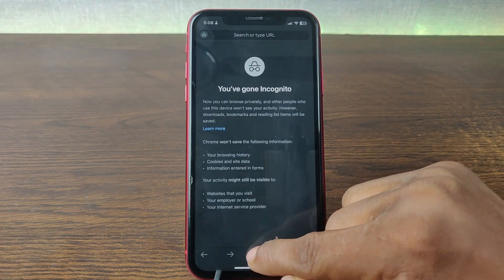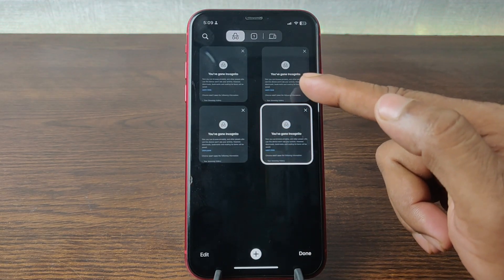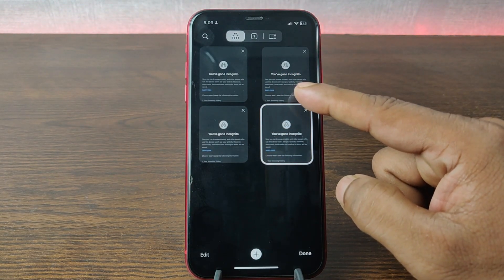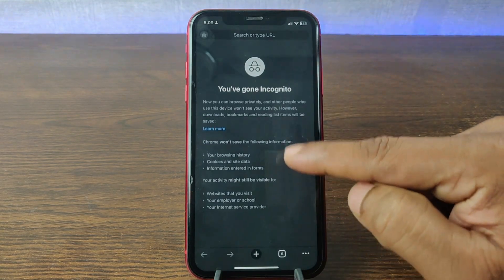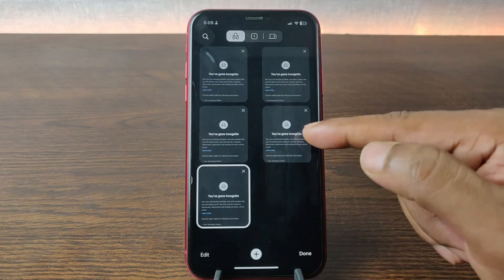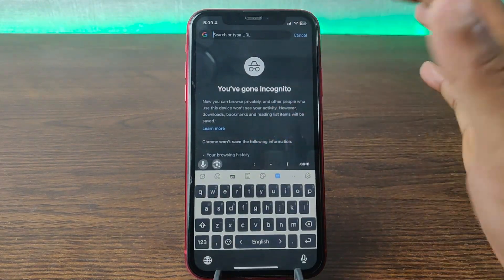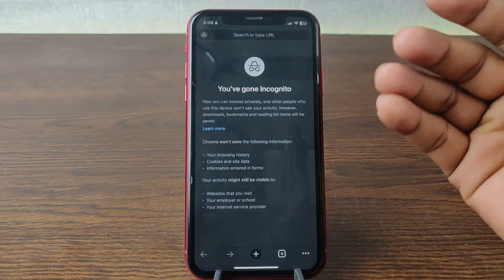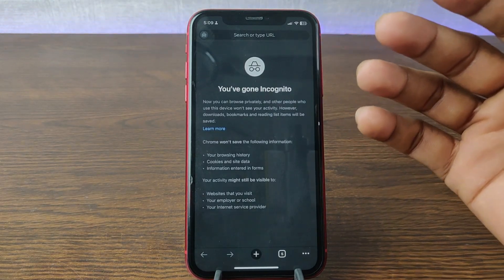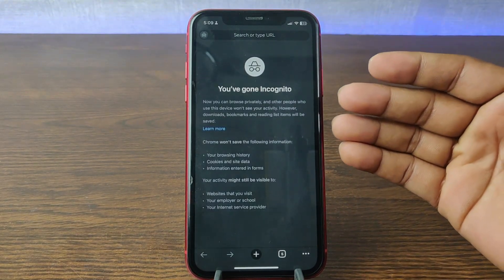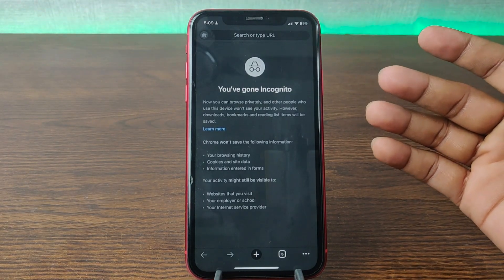Just tap on the plus icon. As you can see, currently I am opening four different tabs in Google Chrome. You can open another one — five of them. You can visit whatever you want. That's how you open an incognito tab in Google Chrome on iPhone or iPad.